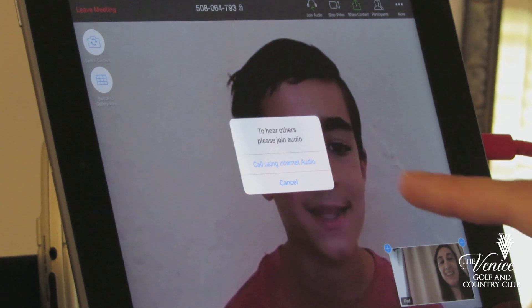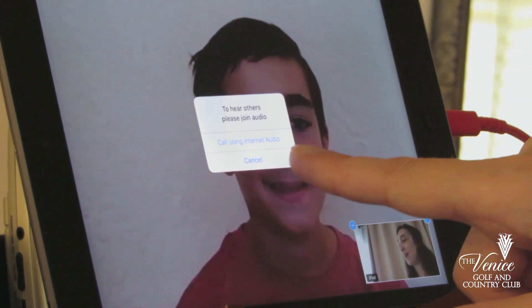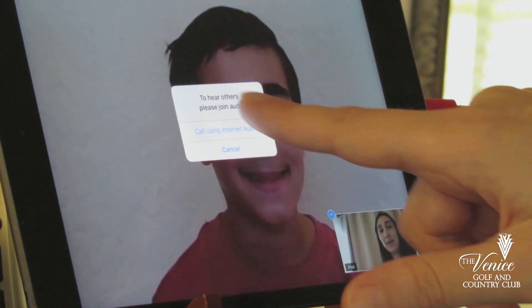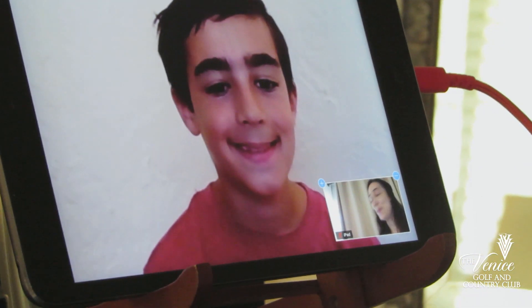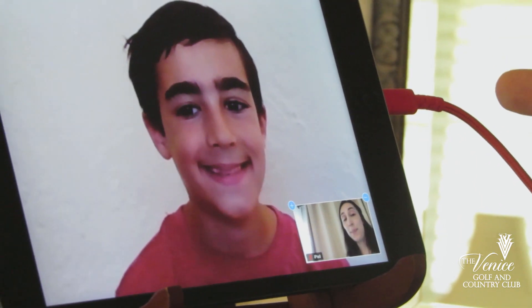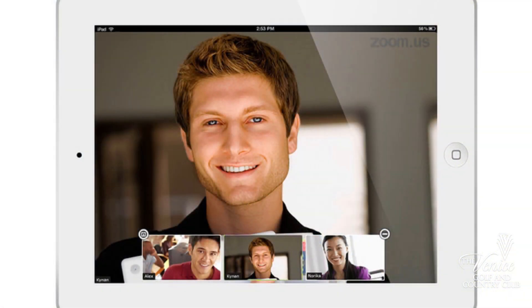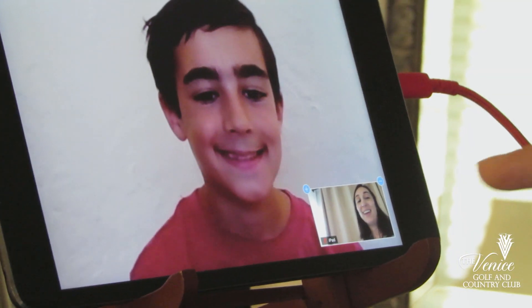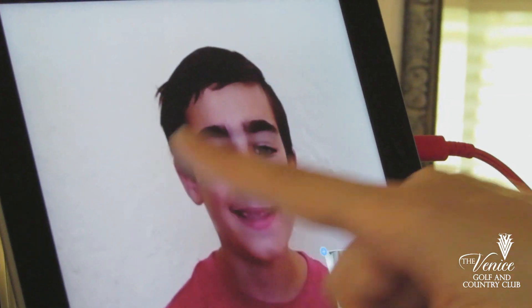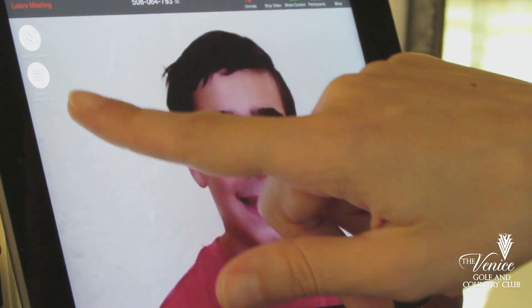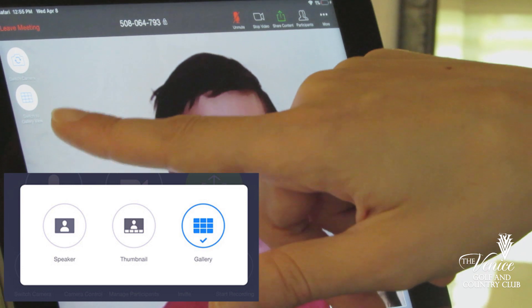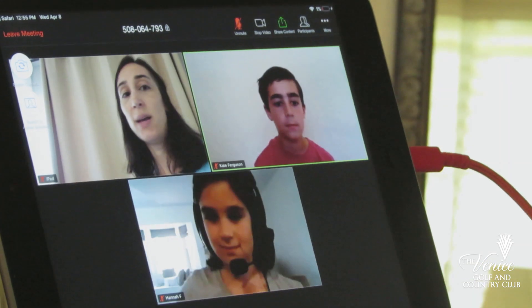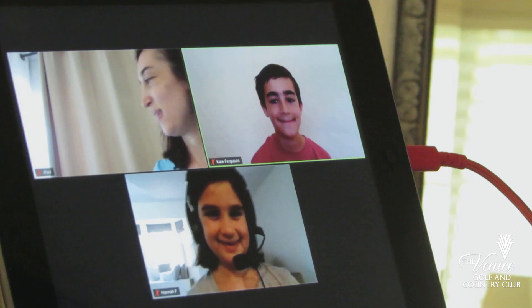And then once you're in, you'll get the option to use internet audio. Click on that to hear others — please join audio. It will automatically pop up with the speaker view, so that's the person hosting our meeting. Now in order to see the other people in the meeting, just click on your screen anywhere and you're going to see this option here — switch to gallery view. It's the second one down. So you tap on the screen, switch to gallery view pops up, click on that, and then you can see the other people in your meeting.